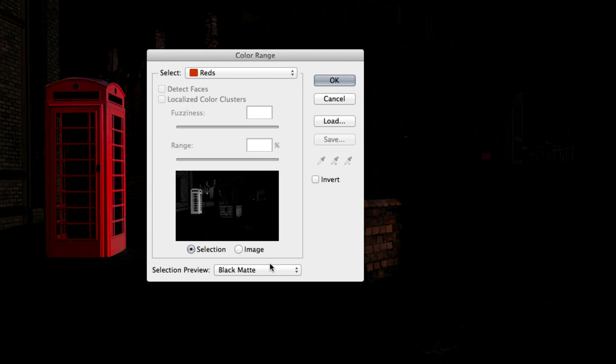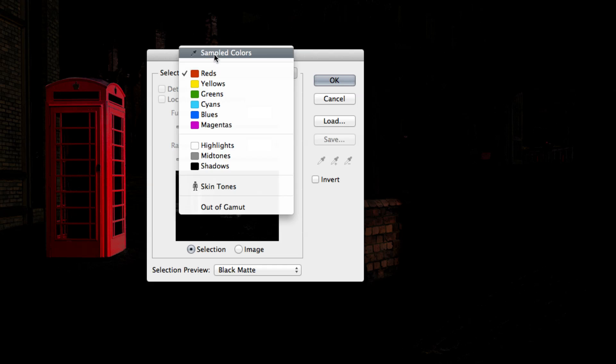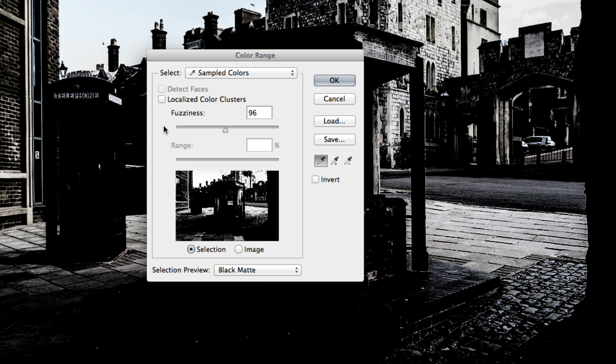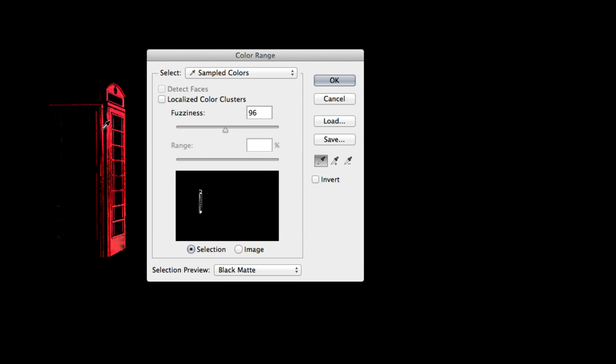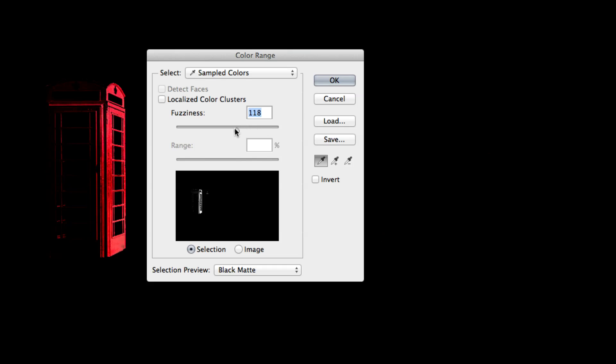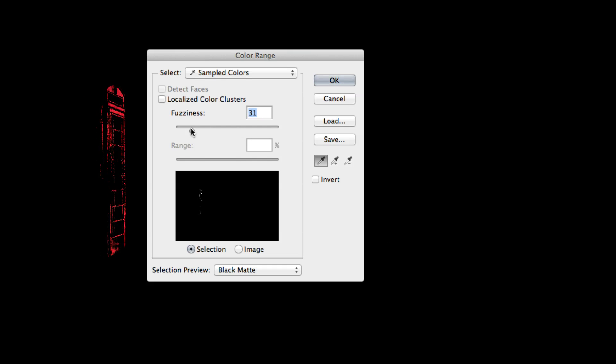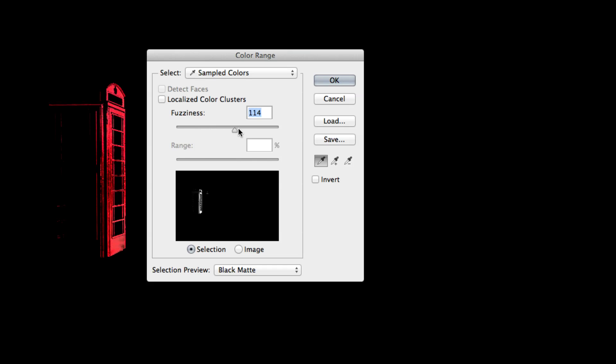Let's try out the sampling method. This allows us to sample multiple shades of the base color that we want to select. Clicking on the phone box will sample a range of reds defined by our fuzziness slider. A higher value will include more similar tones, while a lower value will restrict the sampling to the specific red that you selected.